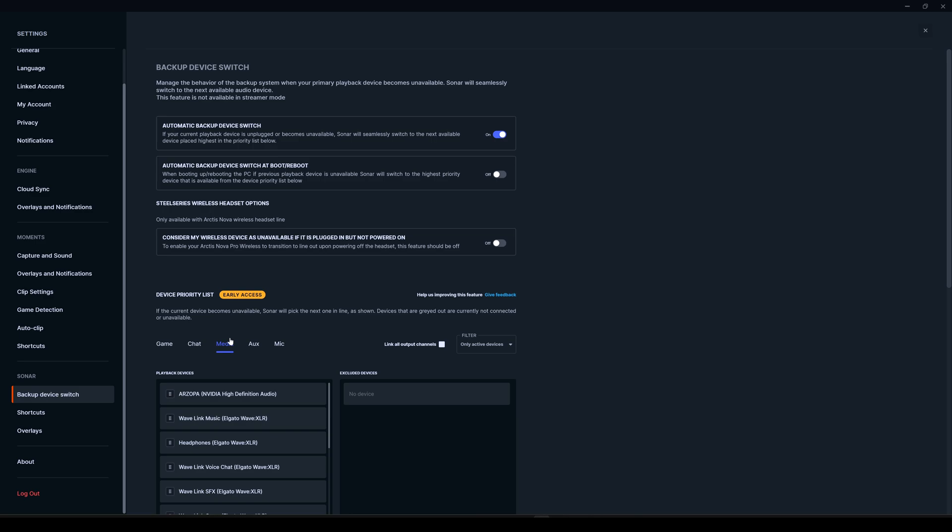Then you can choose that device here in the playback devices and exclude all the other devices. So when your headset is turned on, the sound coming from media—because you have to choose the media output from your Windows virtual router device (I've done a video on that, I'll leave it in the description so you can check all the advanced settings)—anyway, if you choose the device, the audio will go out through only that specific device you choose here.